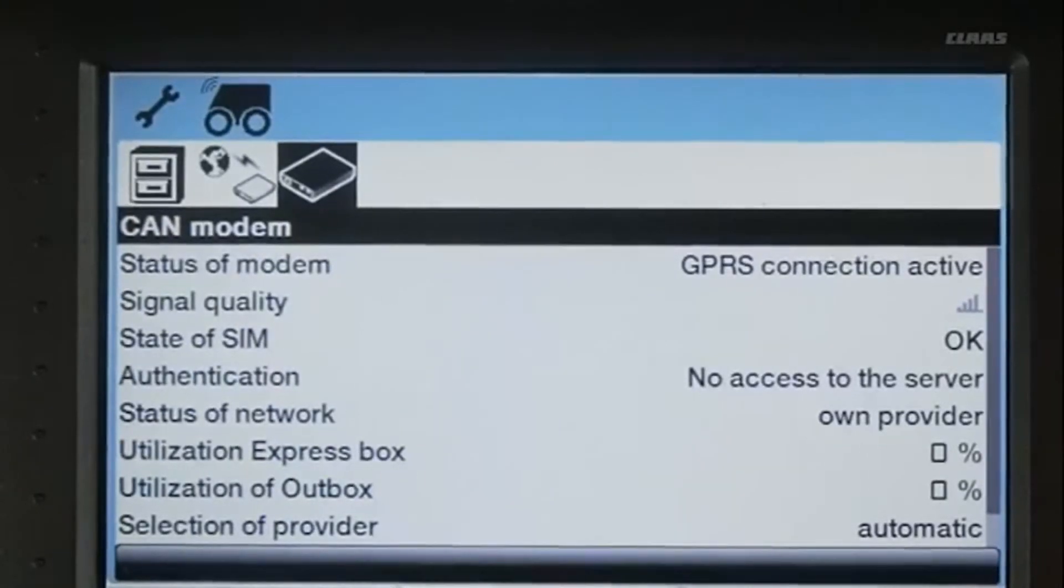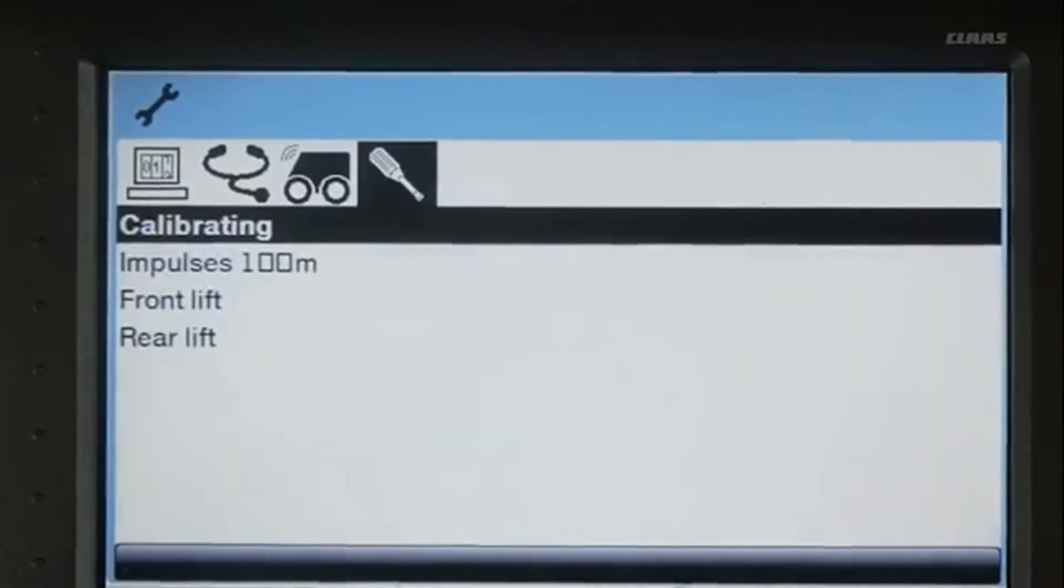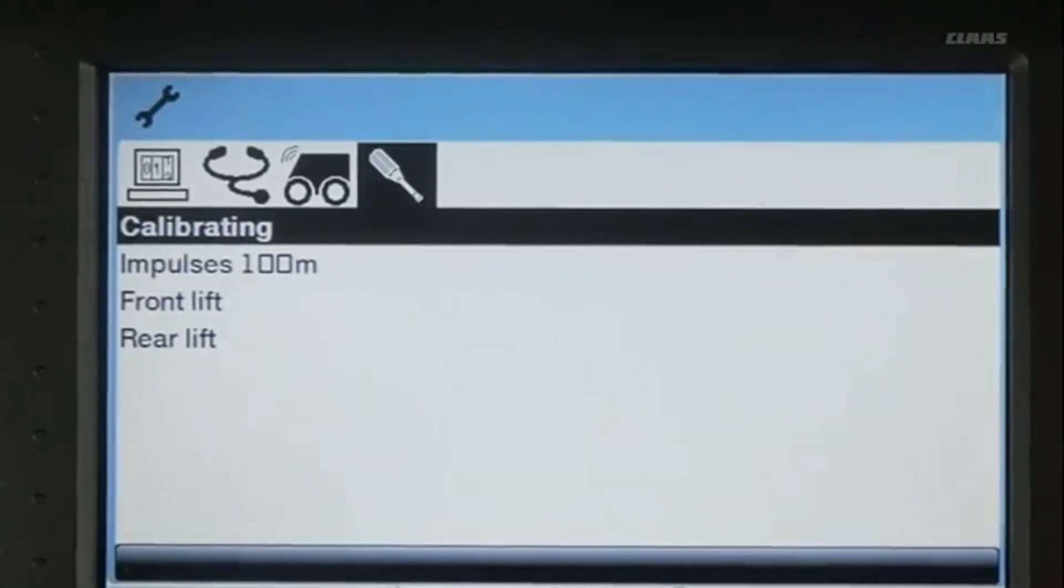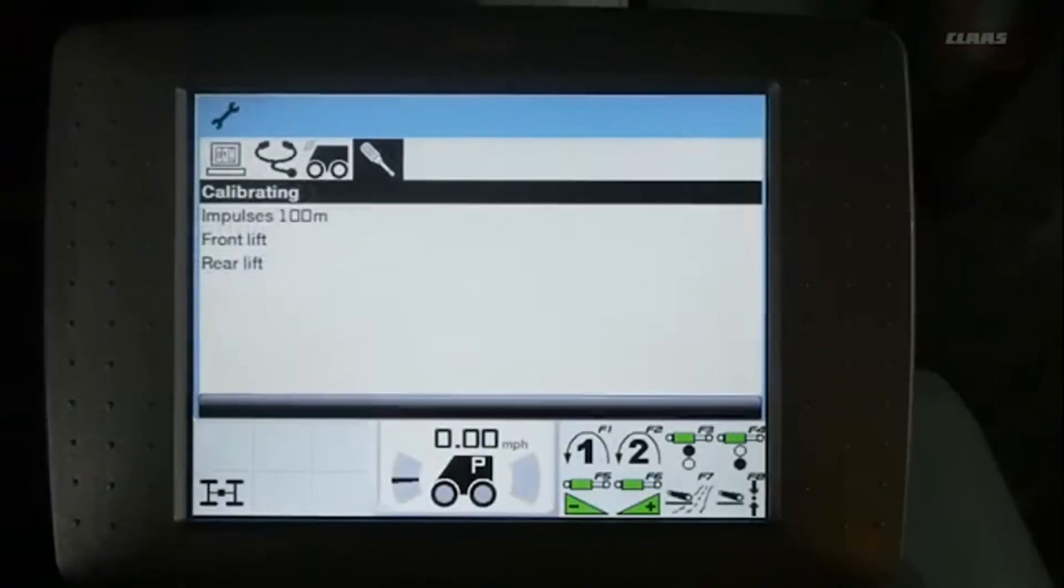The last submenu is for calibration. In this screen, you can control calibration of ground speed and calibration of front and rear linkage position without the need for special service tools.